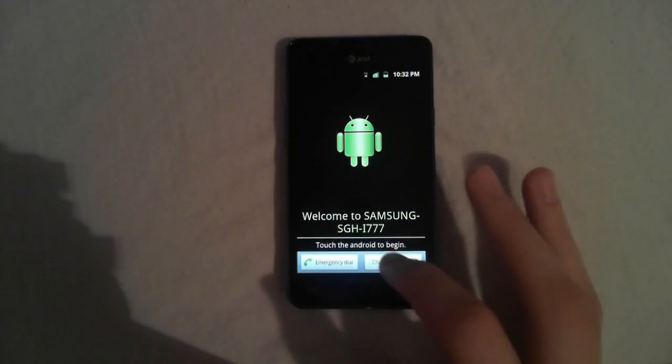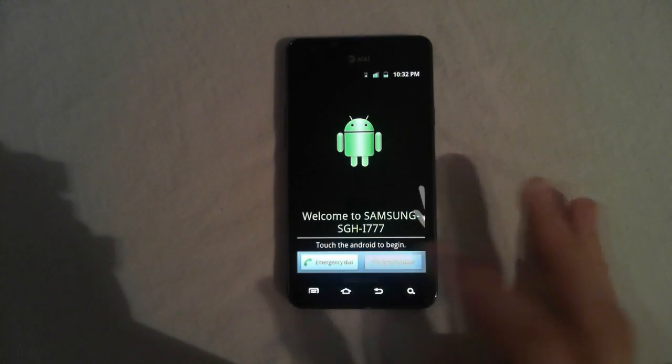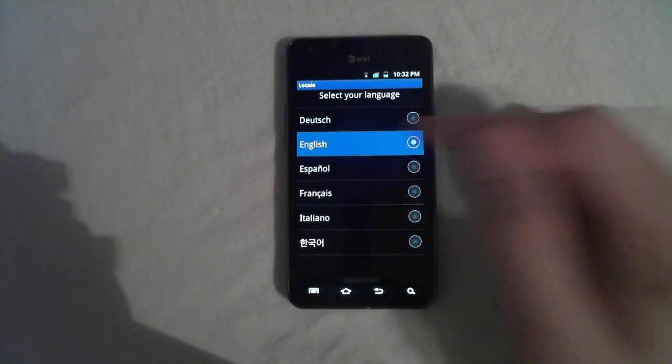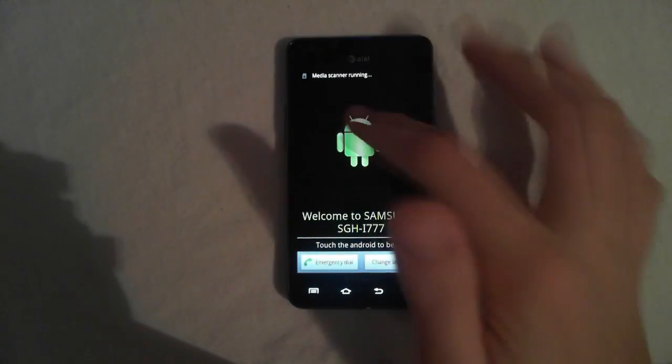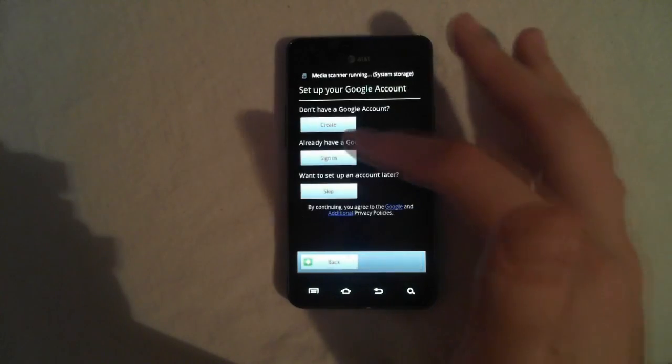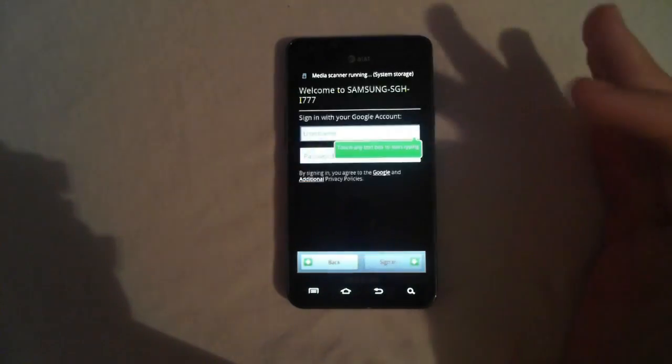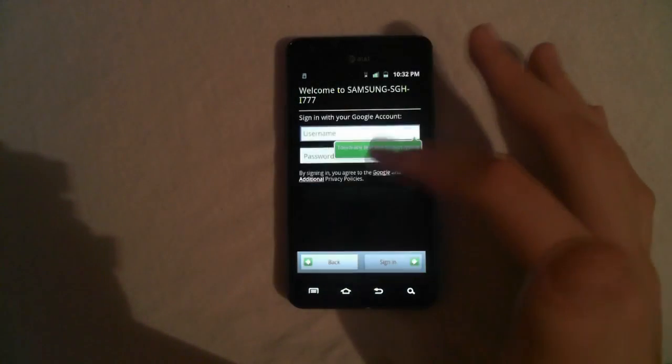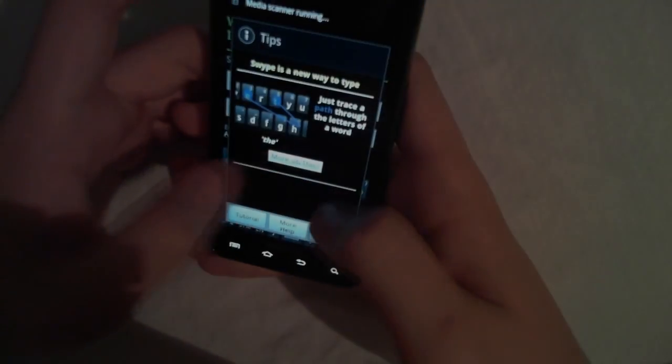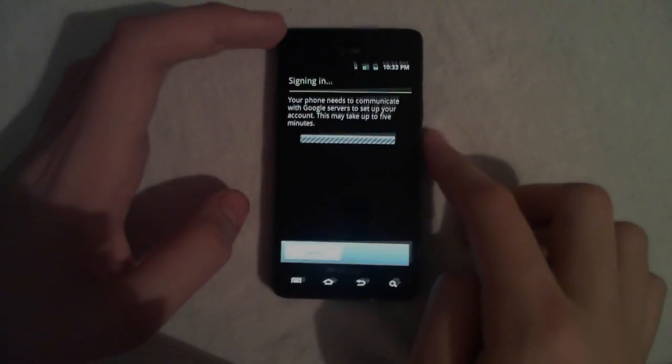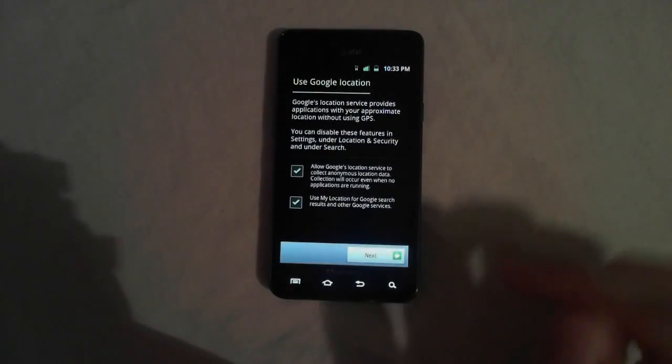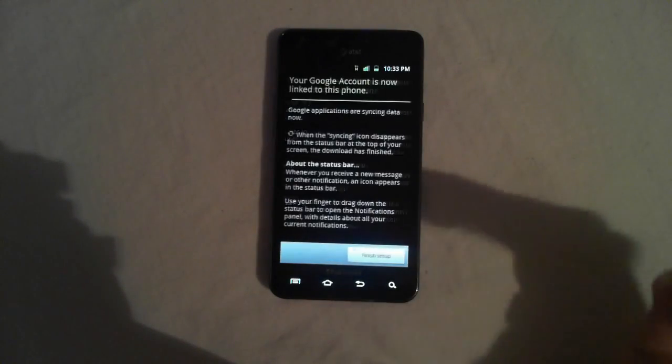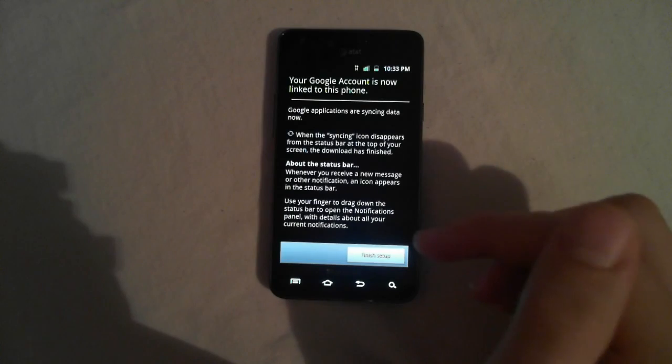All right, now that we're into the ROM, go ahead and select the language, and tap the little Android. And I'm going to sign into my Google account. I'm going to skip this part, because I don't want you guys to know my password. Now sign in. Next, finish.